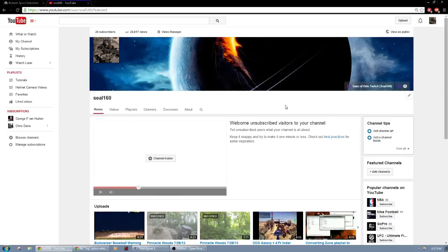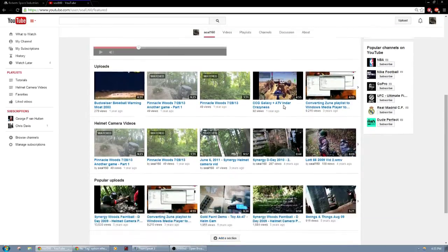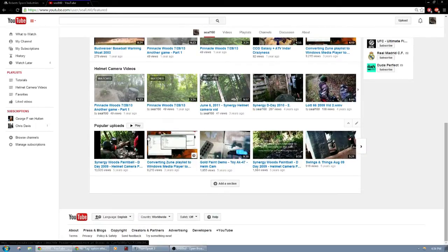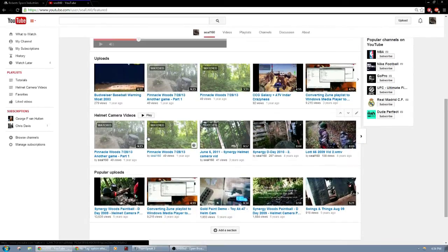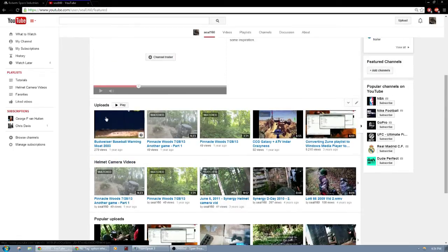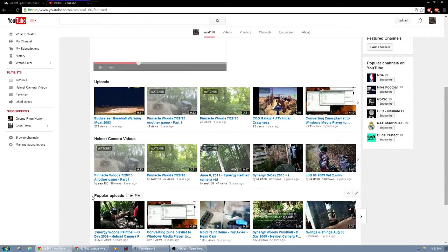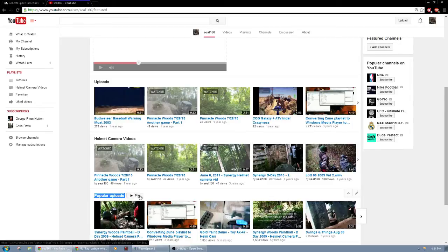Hello everybody, this is Seal160 and I'm going to be doing a tutorial on how to add tags, subsections, or just little sections to your YouTube channel in case you do not know how to do that, such as over here where it has helmet camera videos for popular uploads.